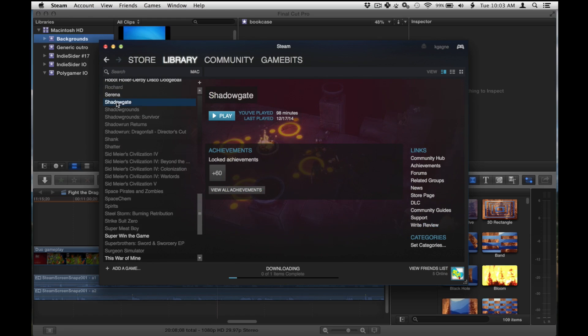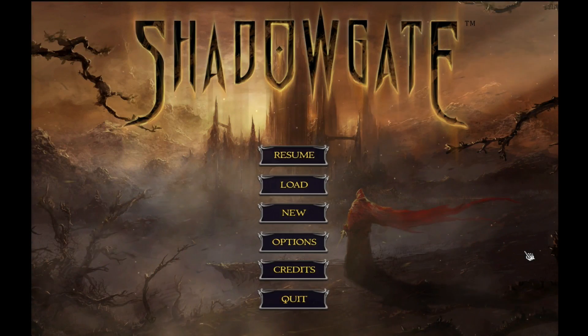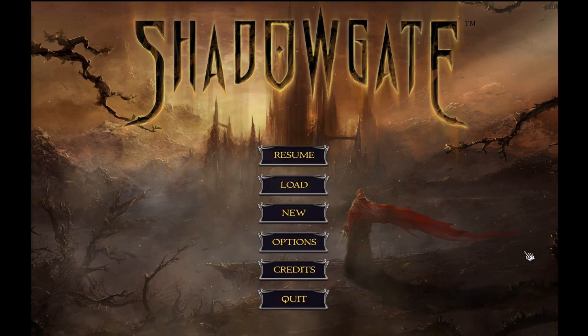And here we are. Hello, this is Ken Gagney with YouTube channel GameBit here to continue my Let's Play of Shadowgate from Zojoy. I'm a big fan of this game having played the original on the 8-bit Nintendo and I'm super excited about the sequel.